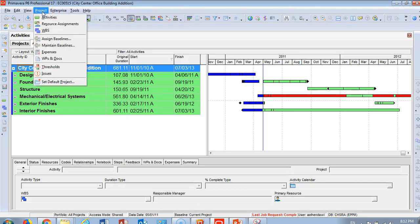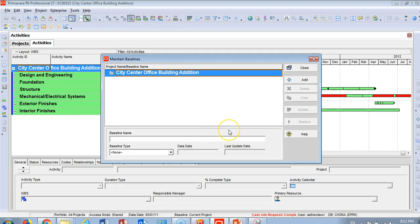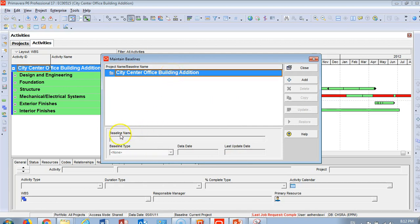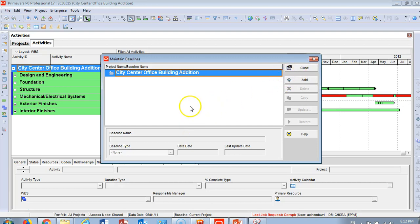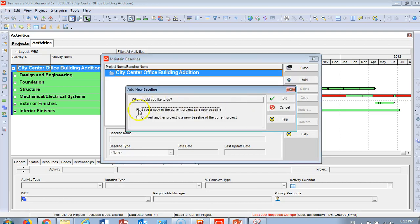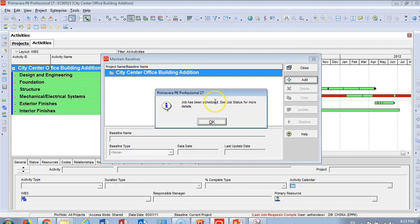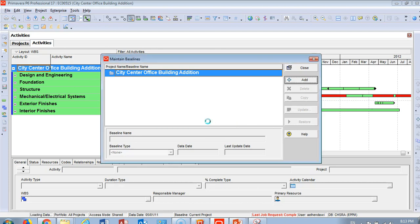How do you create a baseline for this schedule? Go to Project, then Maintain Baseline. You'll find the name of your project, City Office Building. Here's the baseline name, baseline type, data date, last update. What are we going to do? Click Add. The program will give you an option: would you like to copy the current project as a new baseline? Yes, and OK.